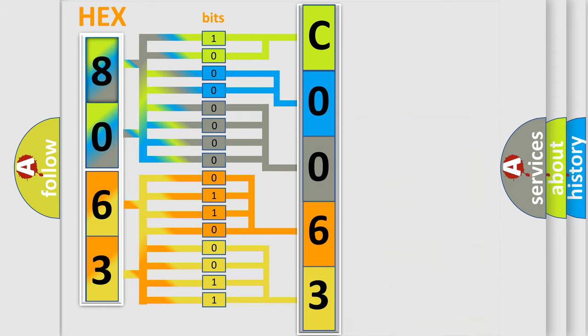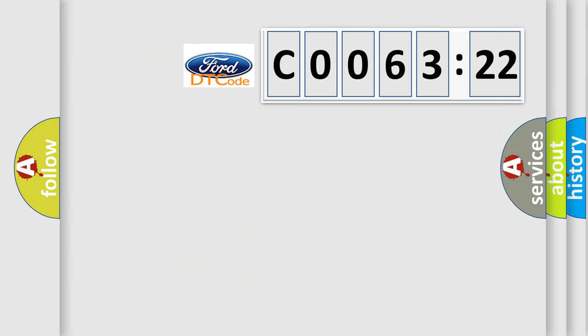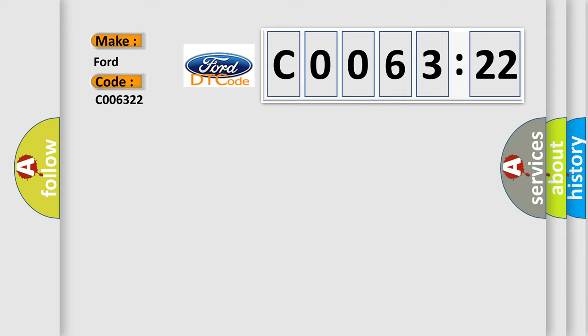We now know in what way the diagnostic tool translates the received information into a more comprehensible format. The number itself does not make sense if we cannot assign information about what it actually expresses. So, what does the Diagnostic Trouble Code C006322 interpret specifically for Infinity car manufacturers?